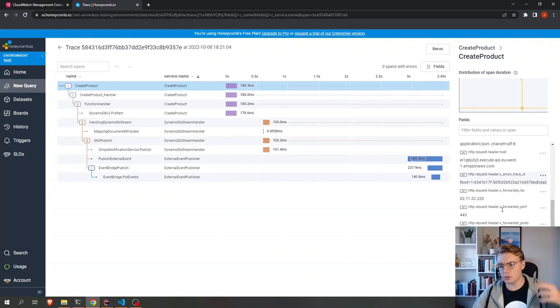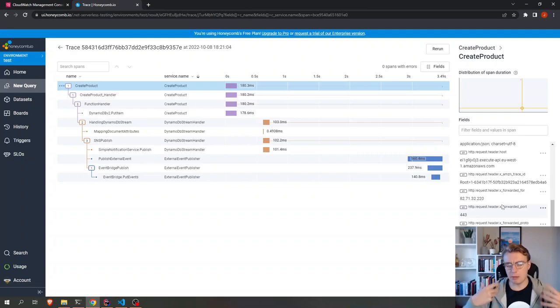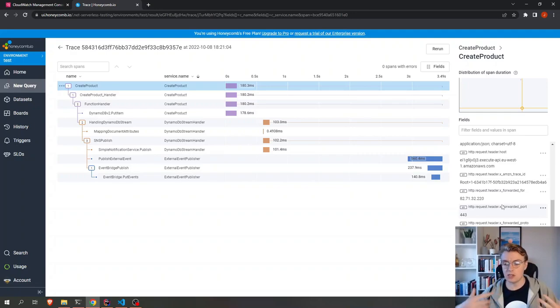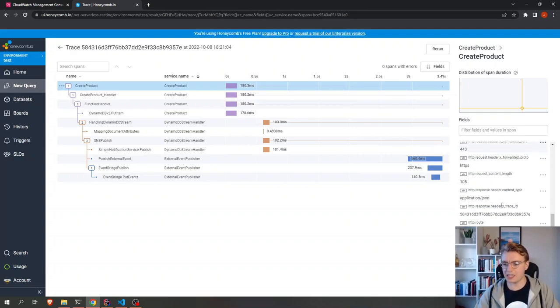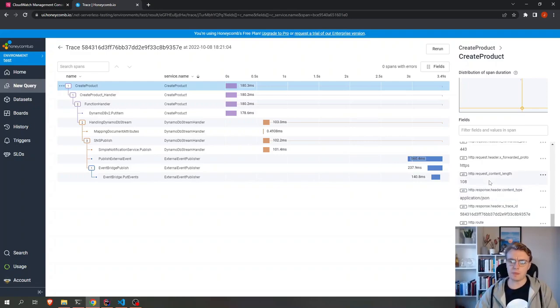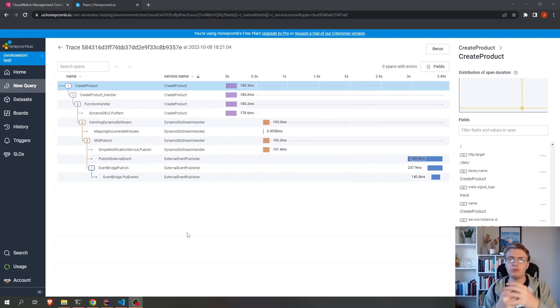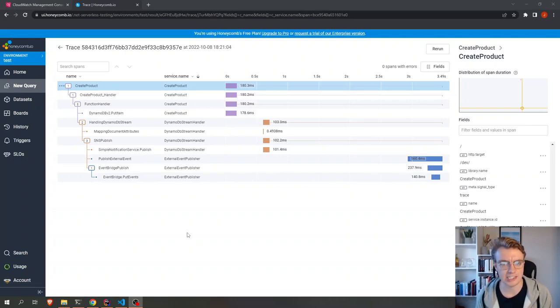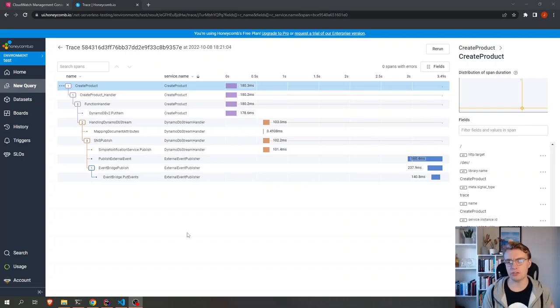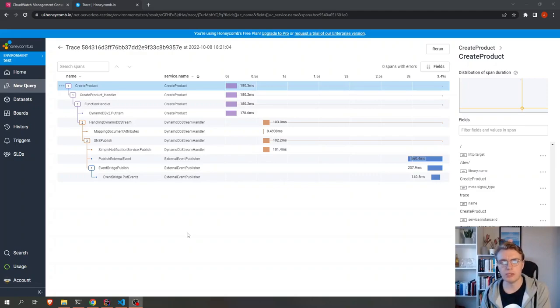You see here on the right-hand side, I've got things about the version of .NET I was using, the ARN of my function, all of this really superb information about my system and about how my system is performing. And I can use that to query all manner of different things. And that's what makes observability so powerful, as well as being almost necessary when you're building serverless applications because you've got all of these small pieces.